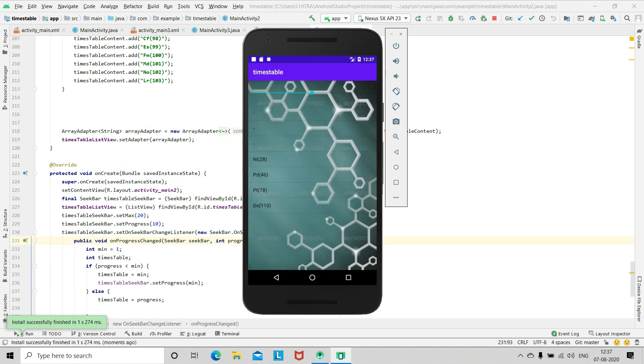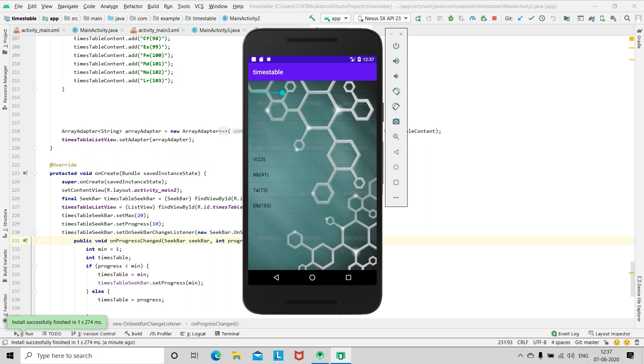Now here you can see the seek bar and the elements below. And with change in the value of seek bar, the columns also change and different elements will appear.